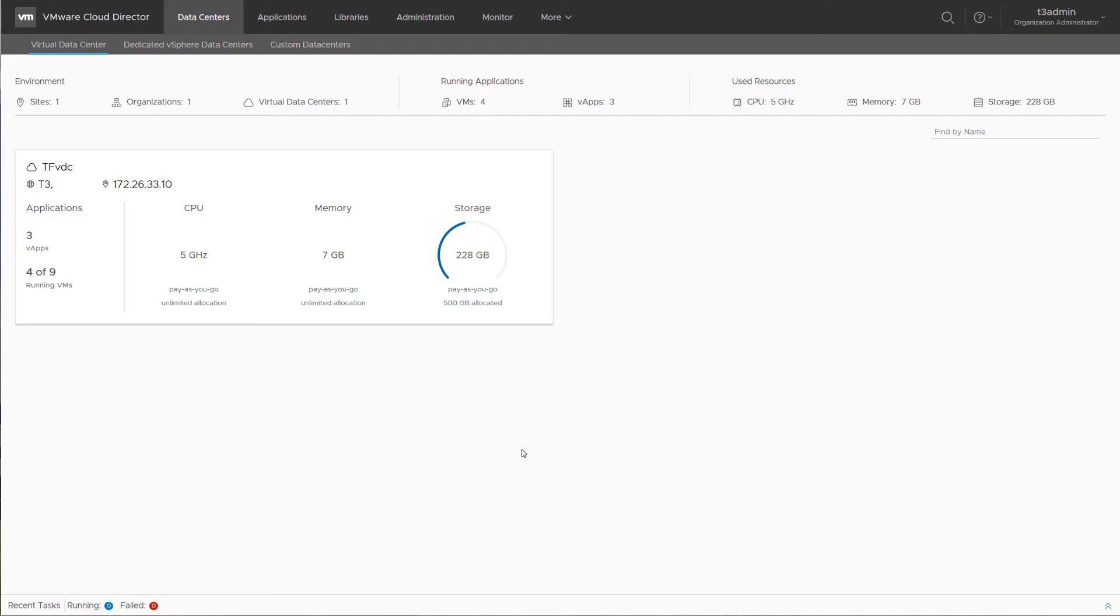This demo shows how as a service provider you can use the App Launchpad extension to VMware Cloud Director to offer an application catalog to the tenant.